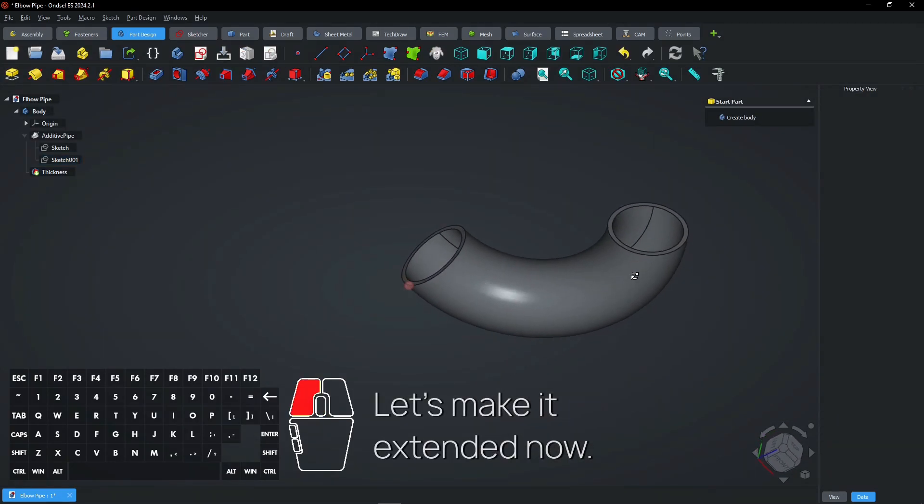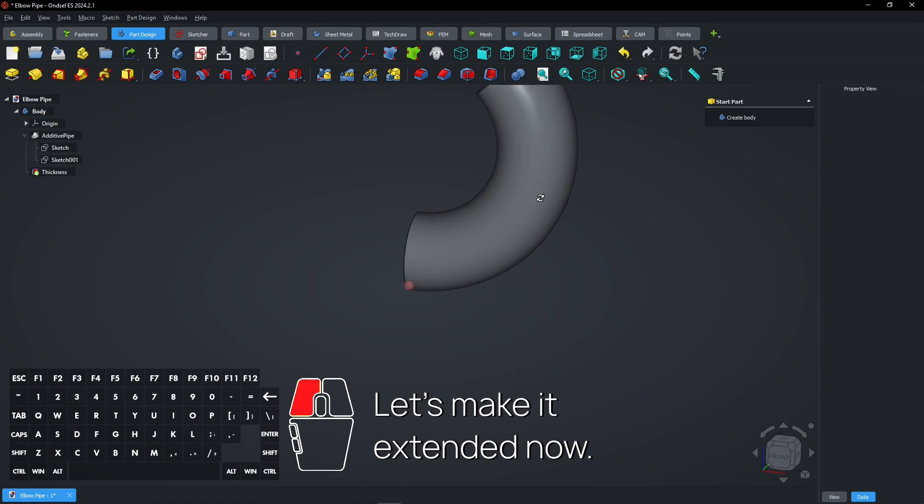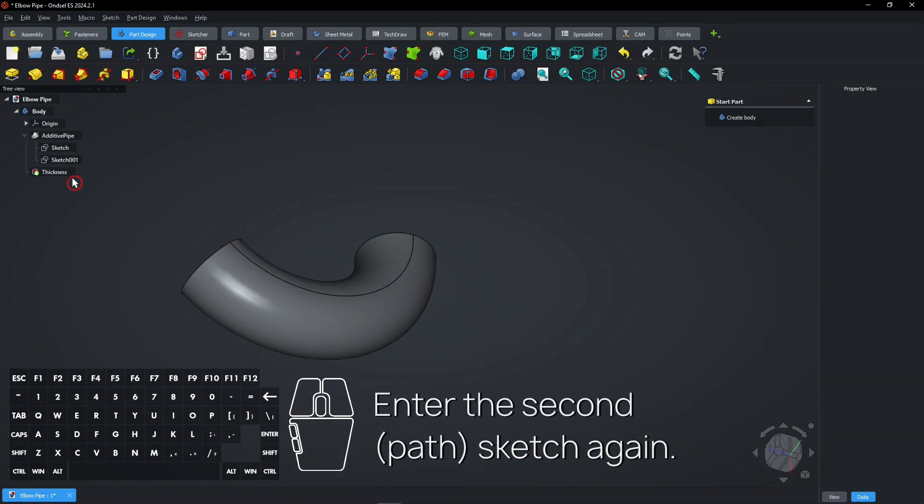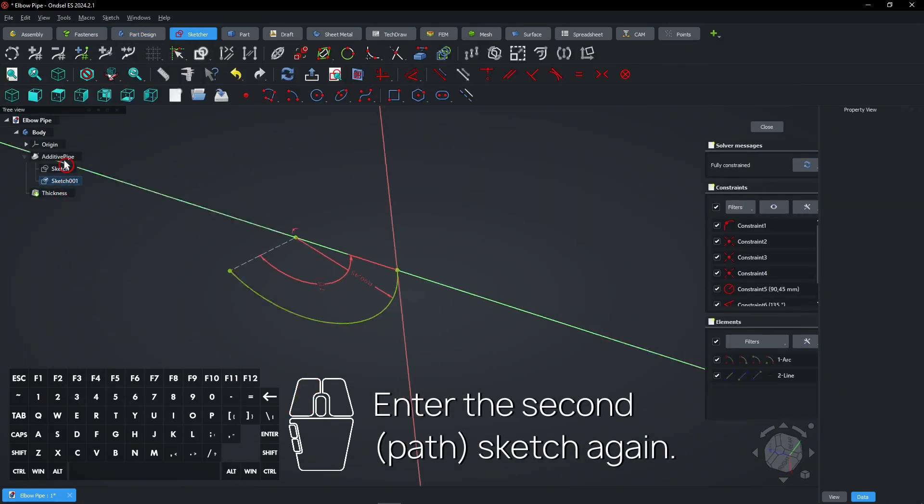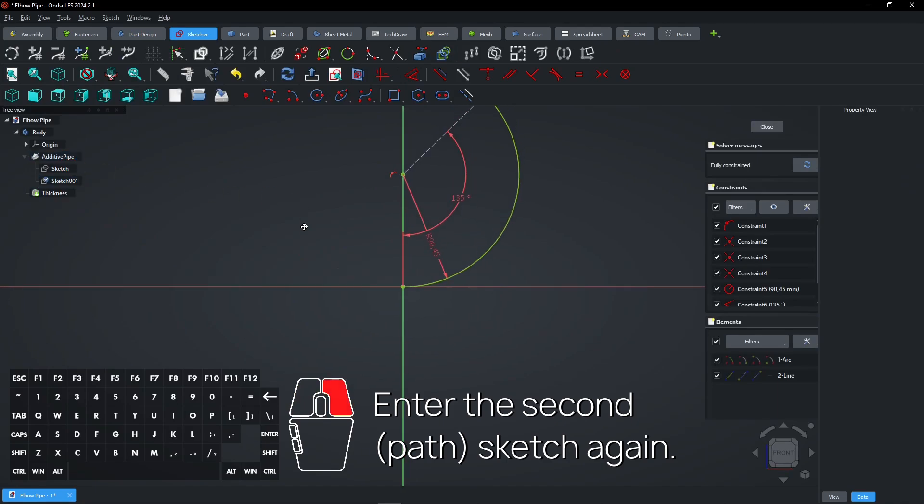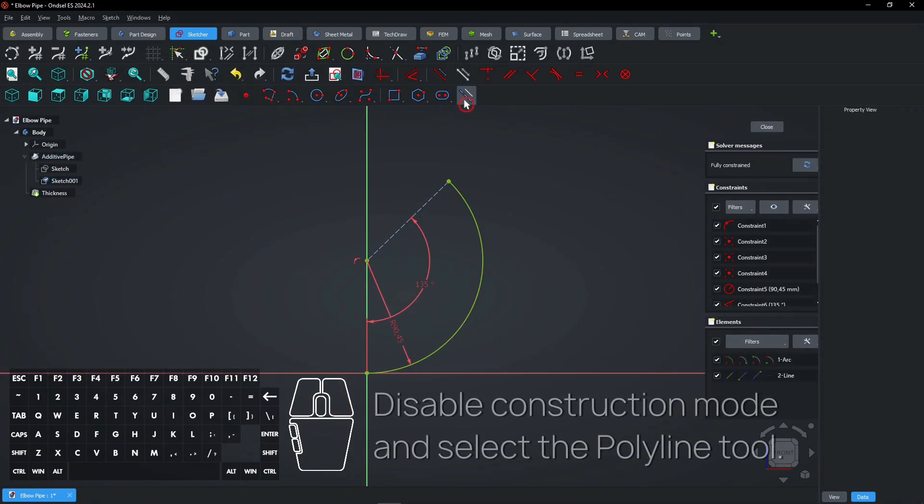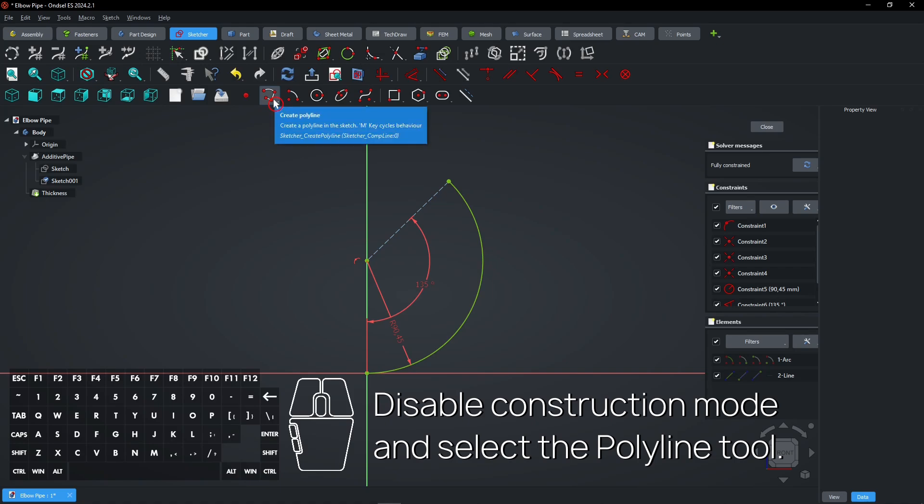Let's make it extended now. Enter the second sketch with the path again. Disable construction mode and select the polyline tool.